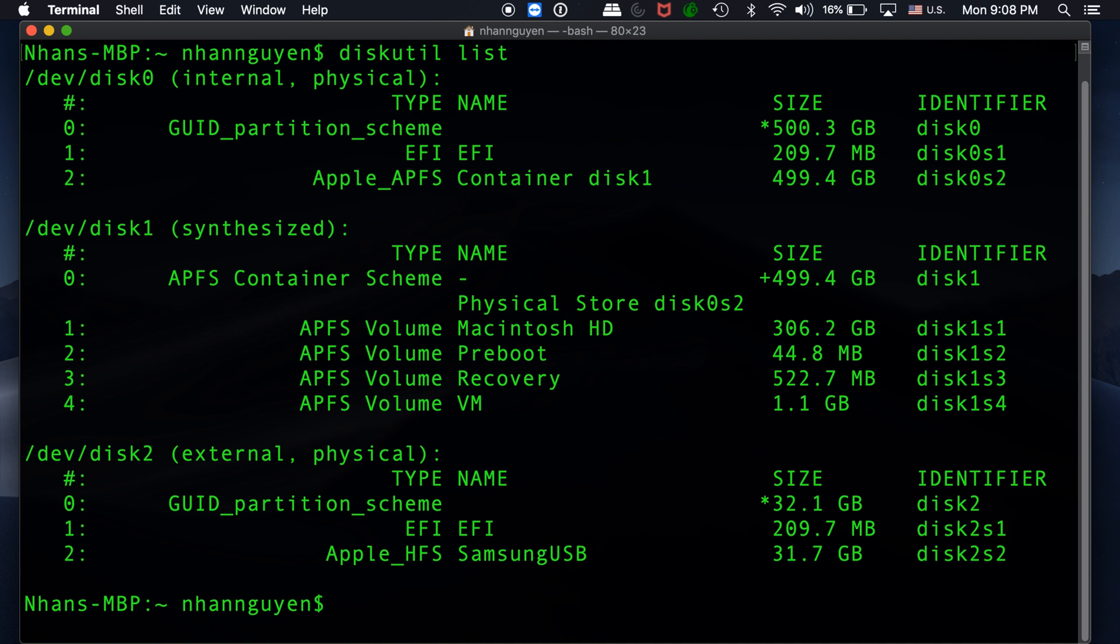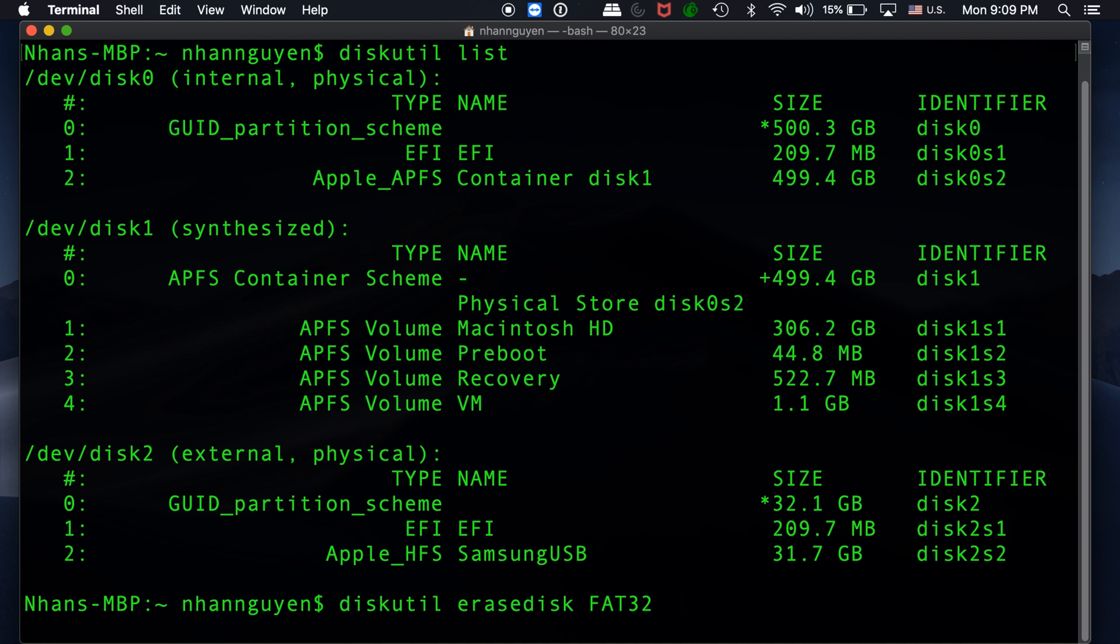Right here I have a Samsung USB 32GB. The next step, I'm going to format this USB using the diskutil erase command. The formatting I'm going to use is FAT32, and the name I'm just going to name it USB to make it easy. The partition table I'm going to assign is GPT.